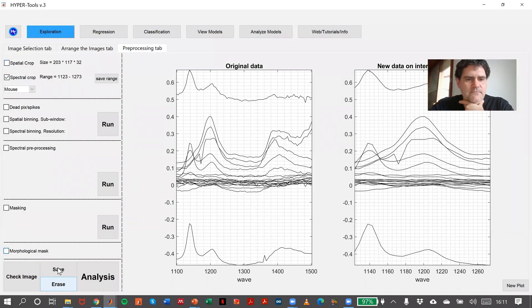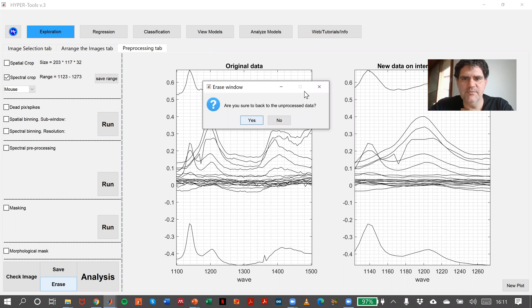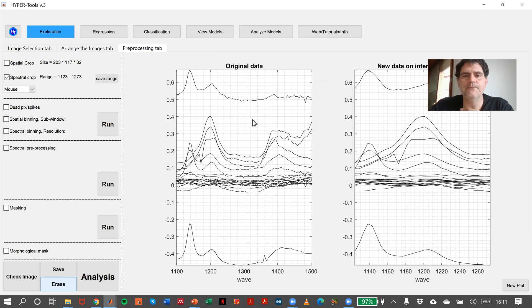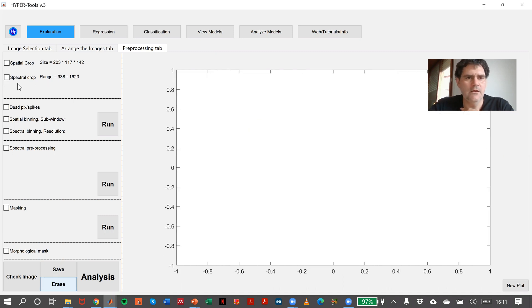So then, let's erase everything in the preprocessing we have made so far. Okay, let's talk about dead pixels.